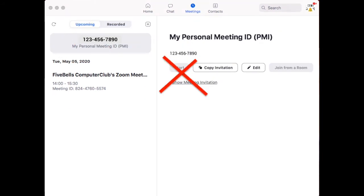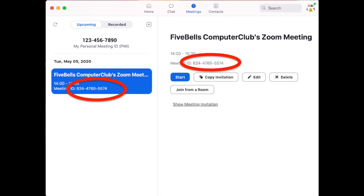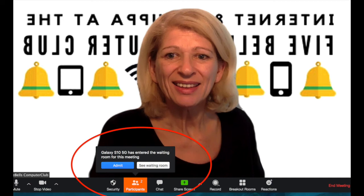So once you're in your scheduled meeting area, what you should do is click on that and make sure that the meeting you want to open is highlighted in blue, and then you click the start button. Once you've clicked the start button you go straight into your meeting — the meeting that you're hosting, the one that you scheduled earlier — and you may or may not find your friends there.